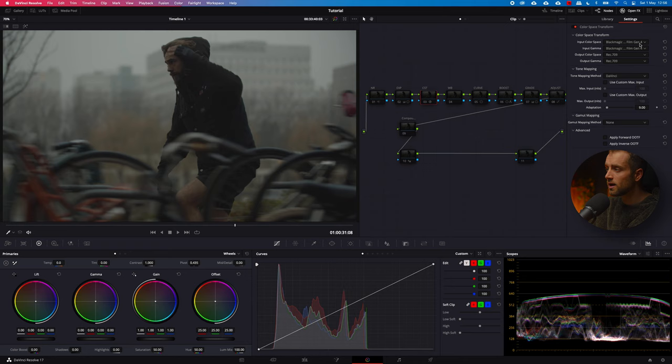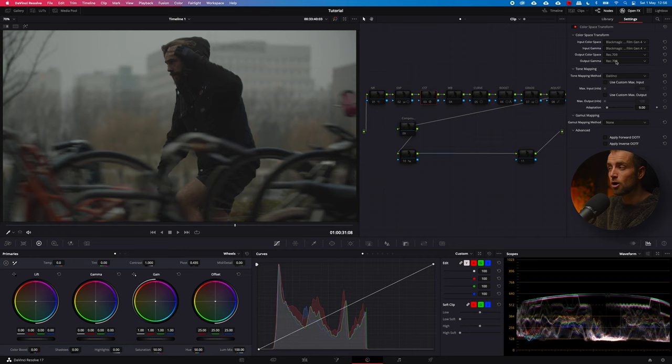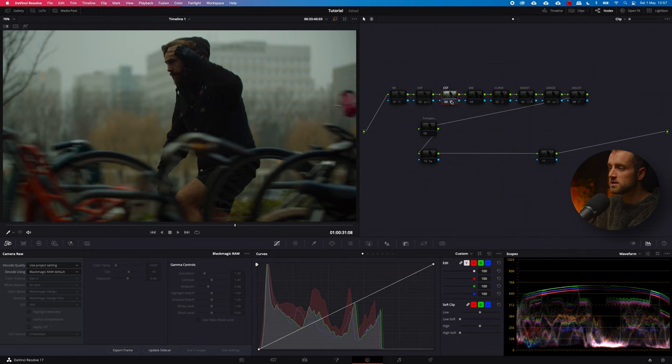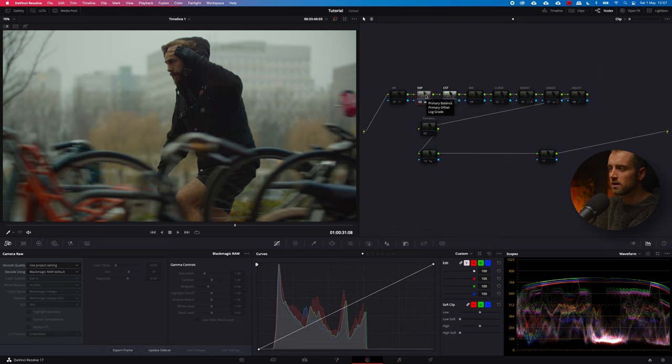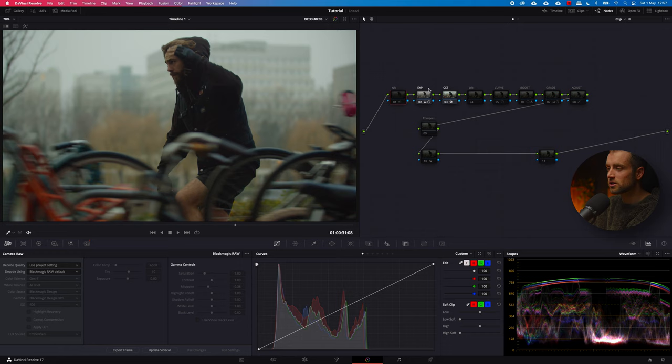I shot it on a Pocket 4K in Generation 4 color science. The input gamma is Blackmagic Pocket 4K Gen 4, the output color space is Rec. 709, and the output gamma is Rec. 709 as well. Now let's select our CST. After my CST, I go one step back and add in my exposure. Then I also add in my noise reduction, because whenever I go down the line in grading, I want a clean output. I'm taking noise reduction off right now because recording the screen with it on would make my computer fly to the moon.